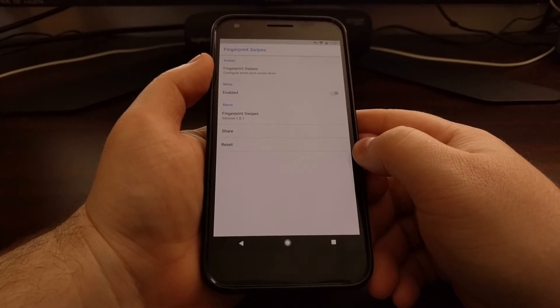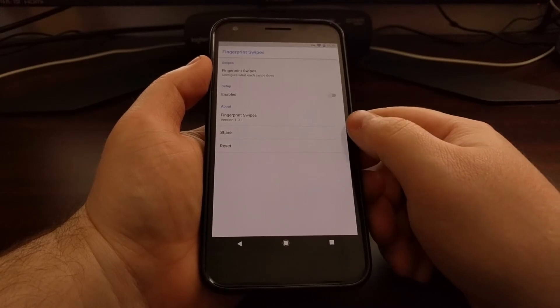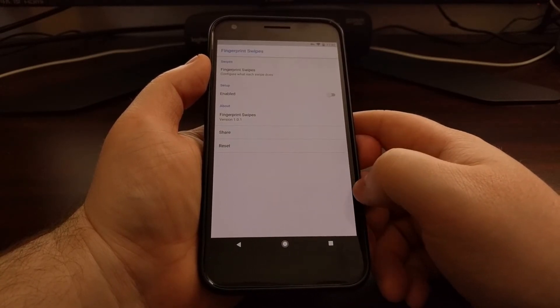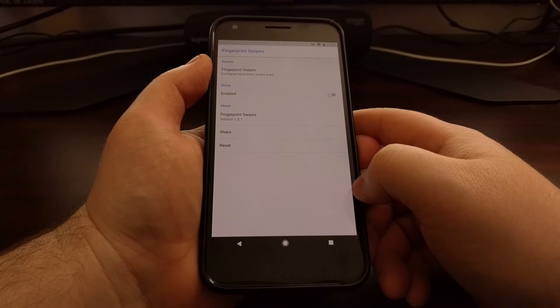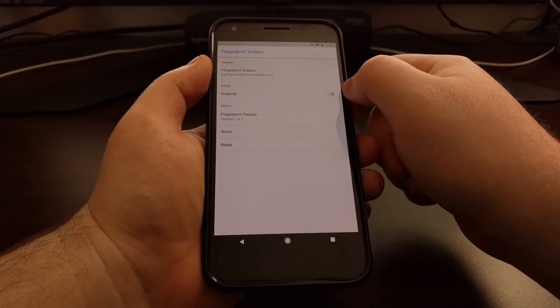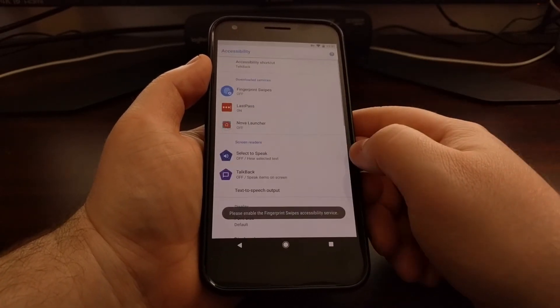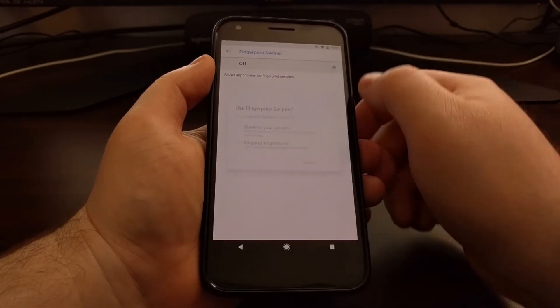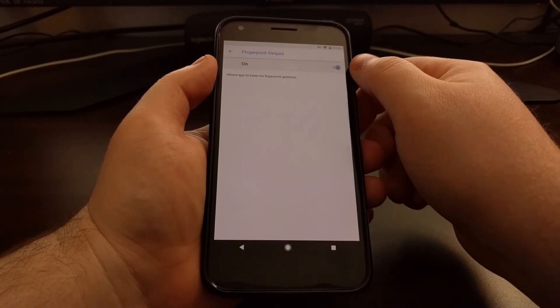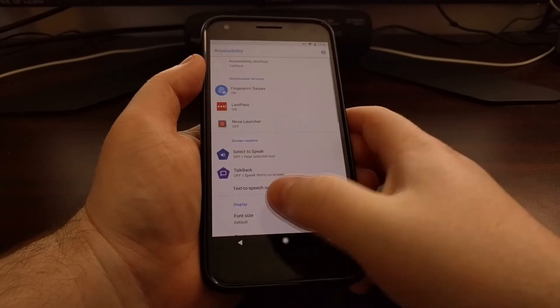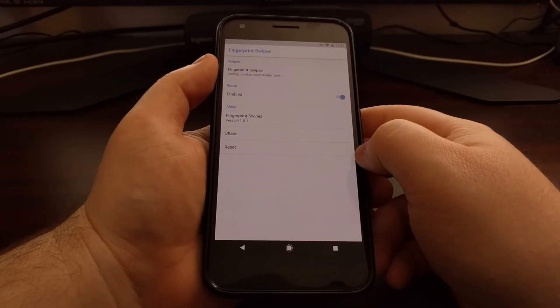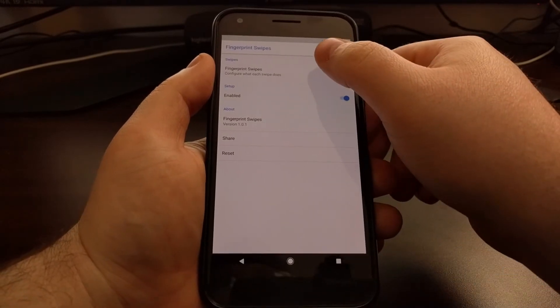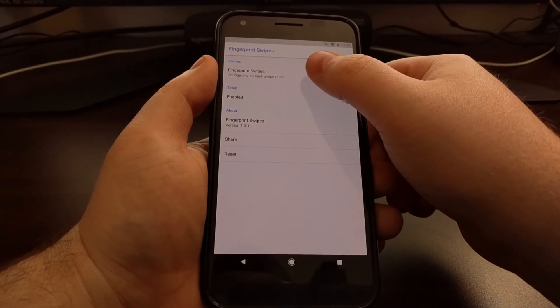Once you download it, go ahead and open it up. It needs to have accessibility permissions granted, so you're going to need to tap on this enabled toggle, and then just enable the Fingerprint Swipes toggle there, and press back a couple times to go back to the application.